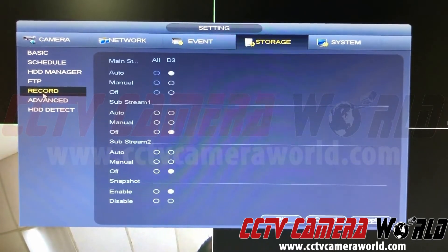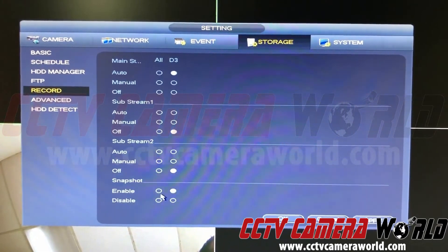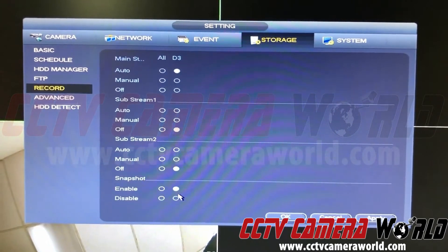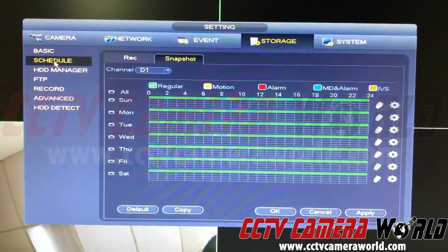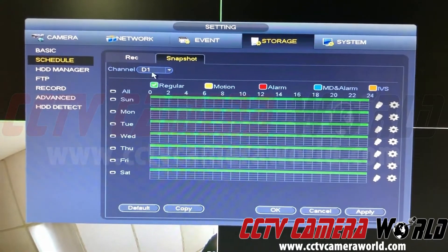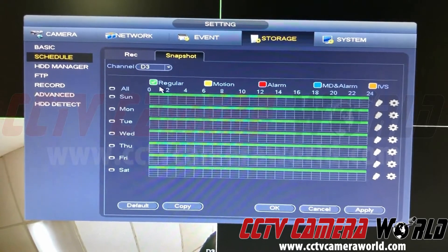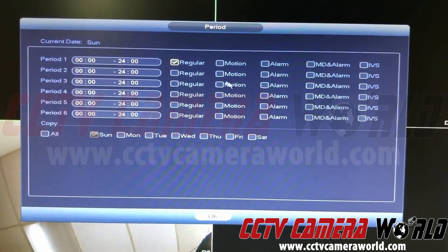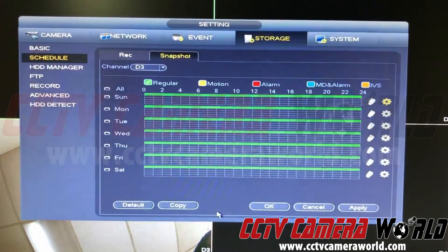The next thing you need to do to make sure snapshots are enabled: go under Record and for that channel make sure Snapshot is enabled — mine is enabled by default, it's disabled otherwise. Then go under Schedule, select the Snapshot tab, and for that channel make sure you have Regular selected for all of them.